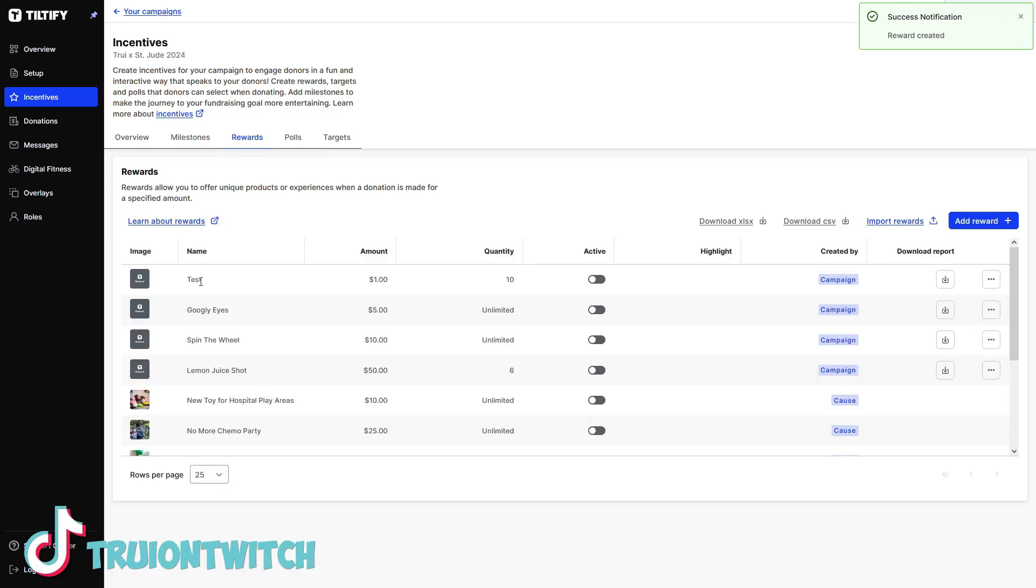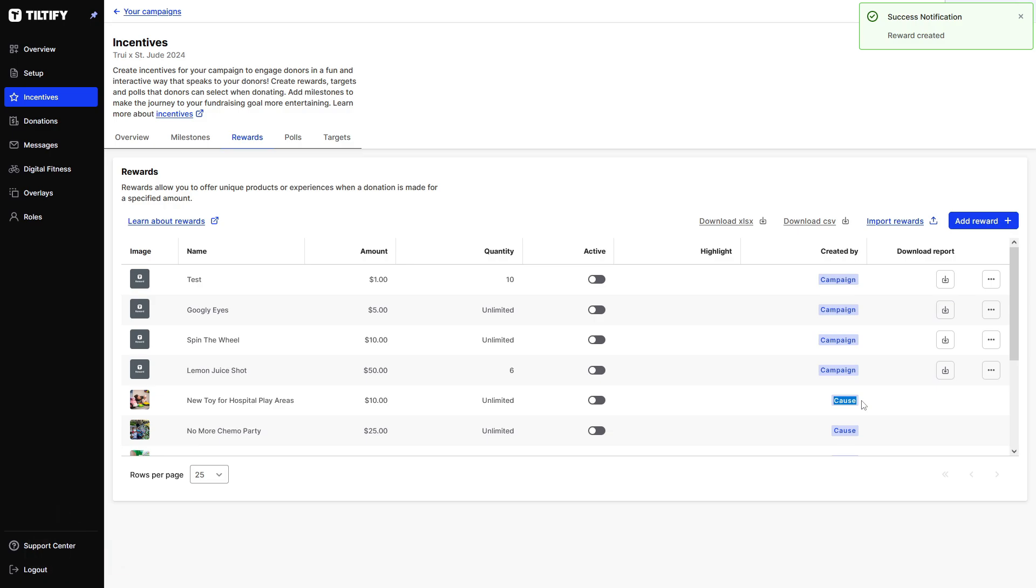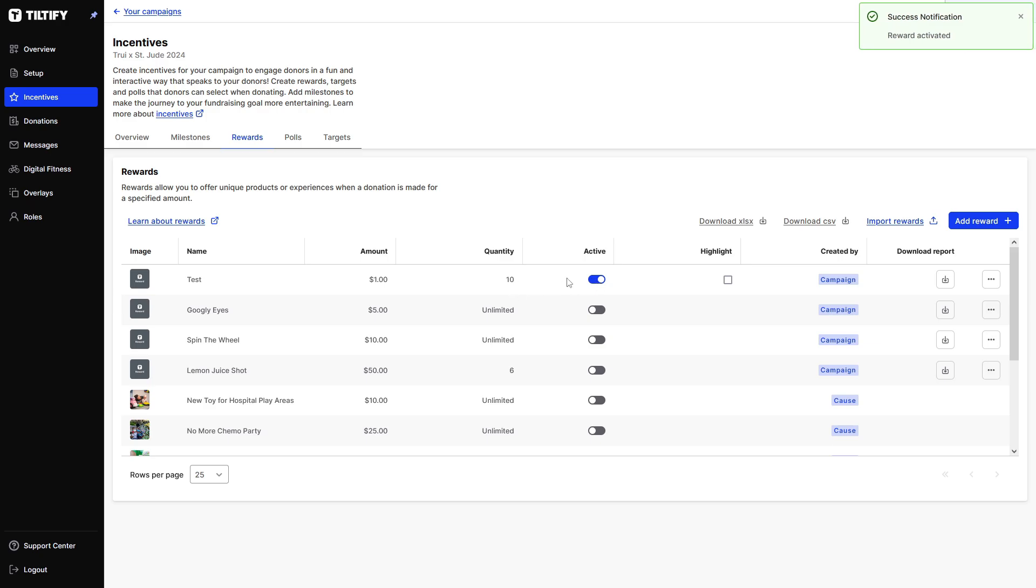You can also have a custom question like email, and then they can fill in their email address, for example, if you're going to send them something digitally instead. Now I'm going to just save this. And now we can see that the test is in here. There's only 10 of them. It is created by the campaign. These are created by the cause, which is St. Jude. These are created by me, the campaign. And we can activate it by clicking on this. And now it's activated.